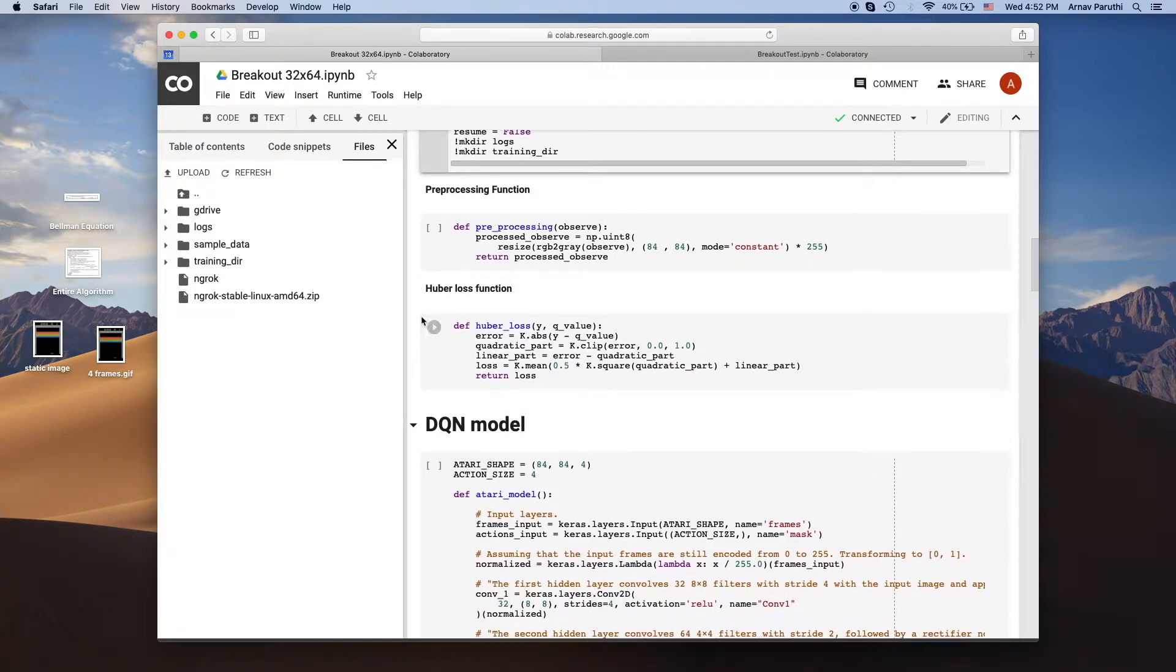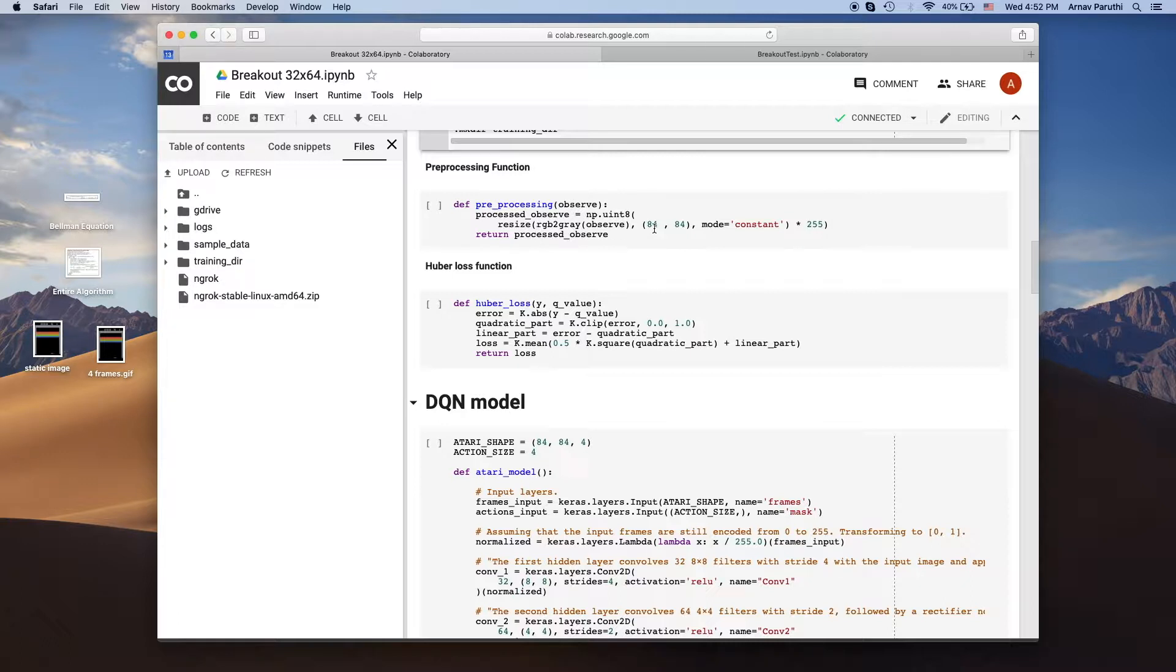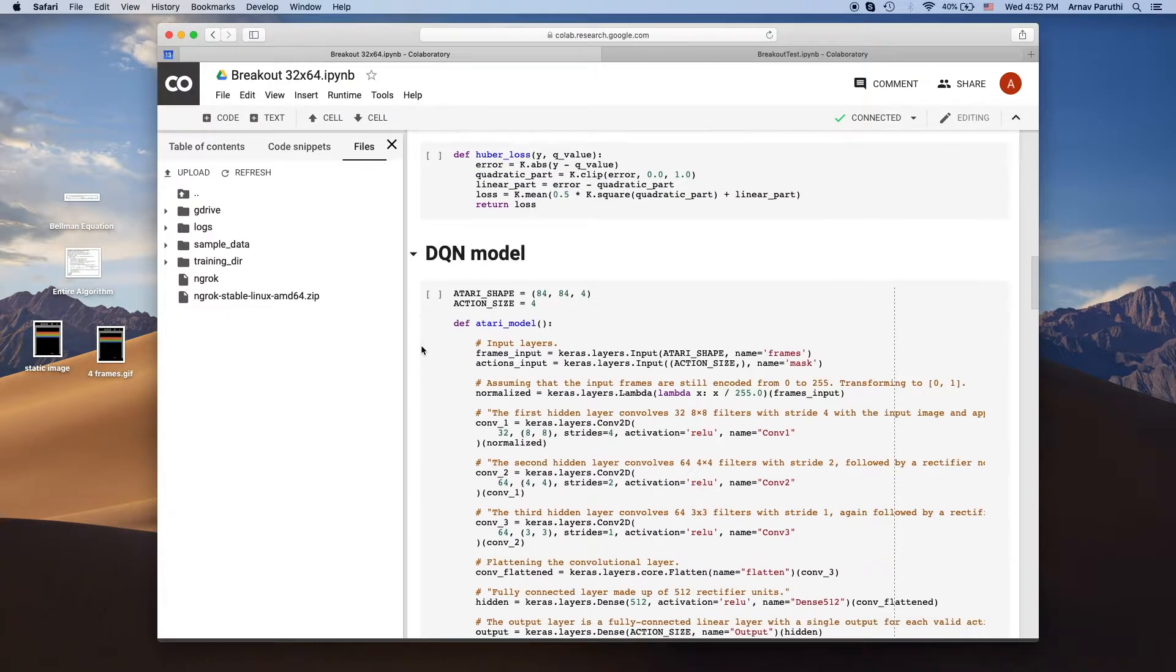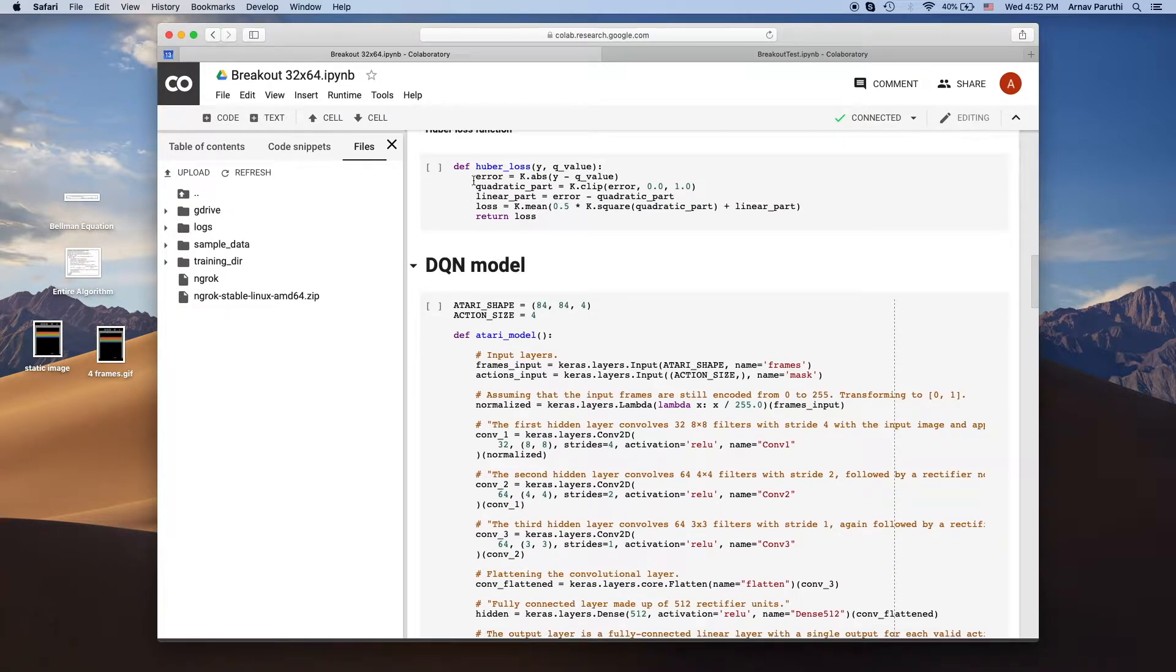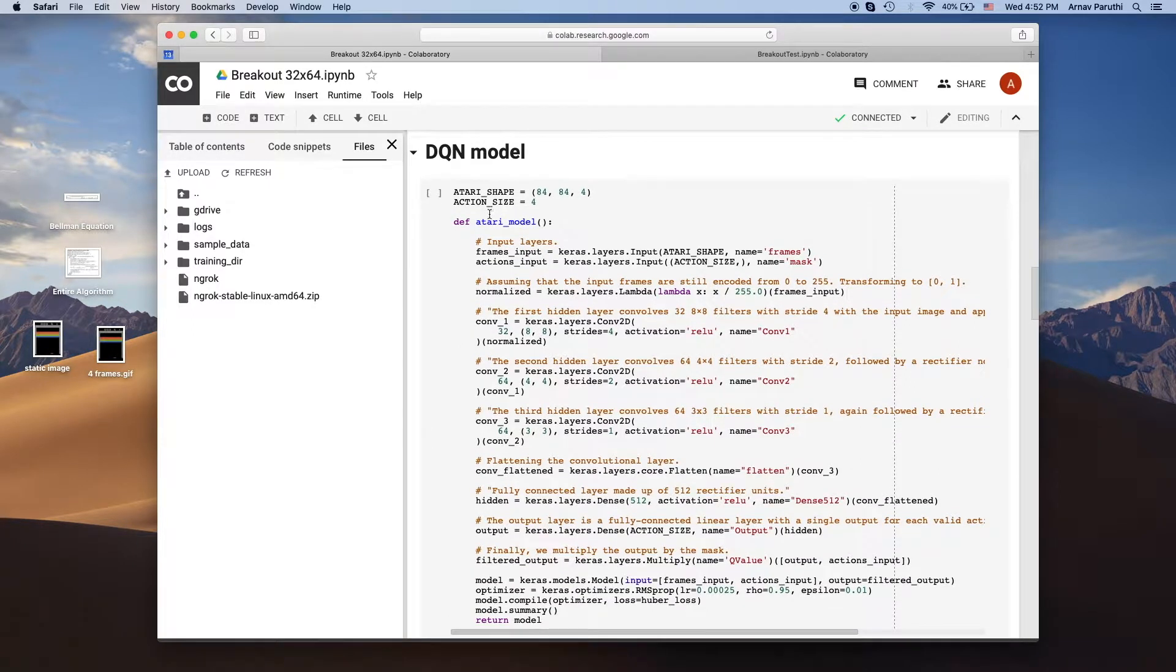Then we have our preprocessing function. This basically takes in a frame, converts it to grayscale and crops it to an 84 by 84 square. Then here we have our Huber loss function and here's the neural network itself.